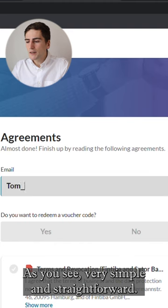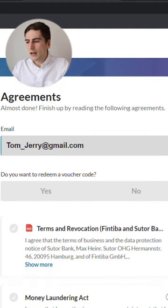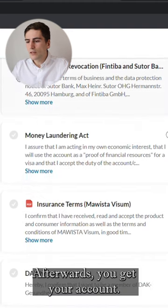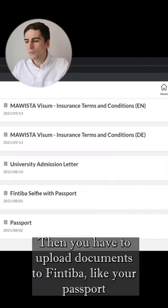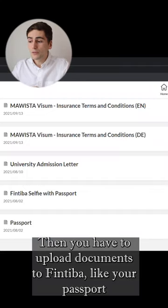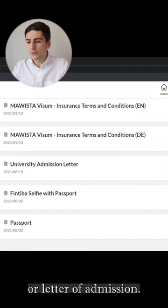As you see, very simple and straightforward. Afterwards, you get your account. Then you have to upload documents to Fintiva, like your passport or letter of admission.